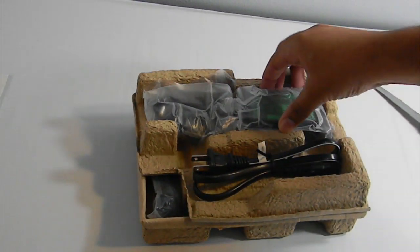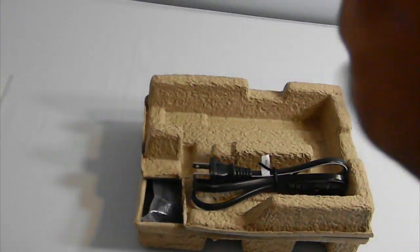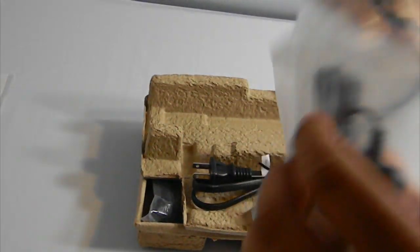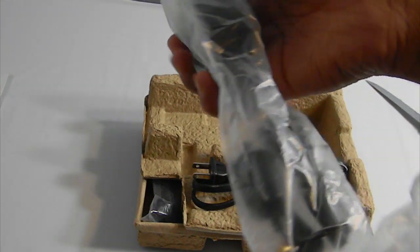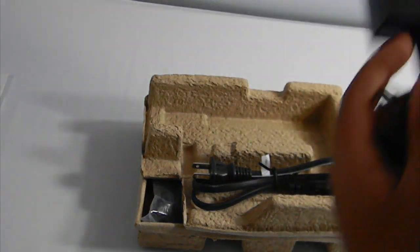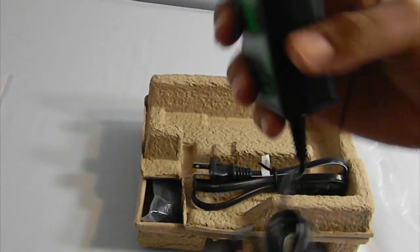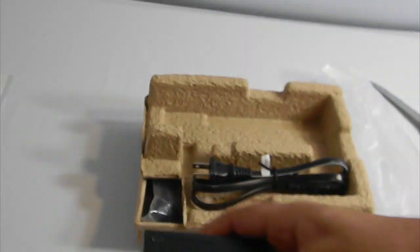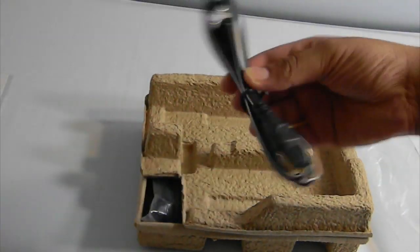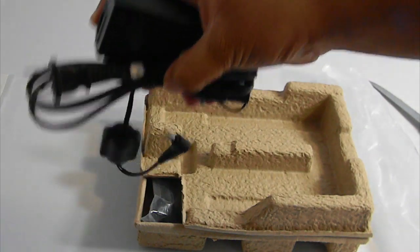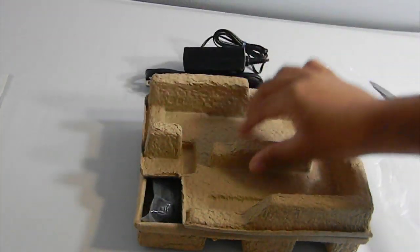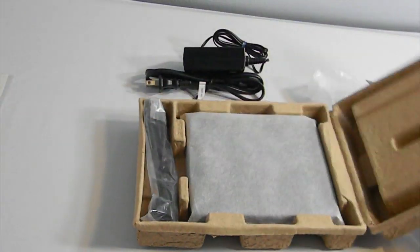And we also have... I have no clue what this is. This is, I guess, the wall adapter. Yeah, so this is the whole wall adapter thing. Put that down, open this up.